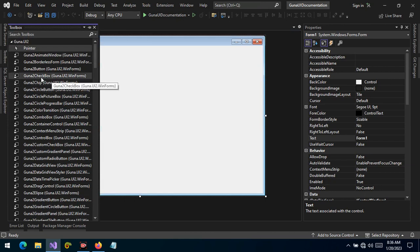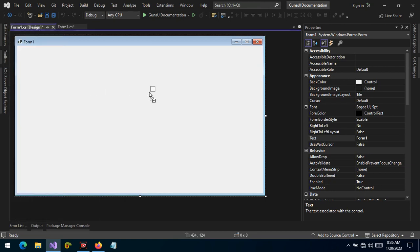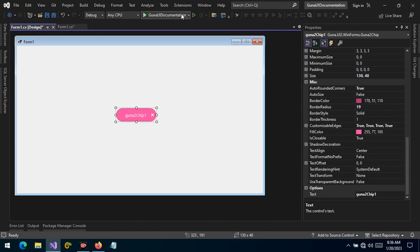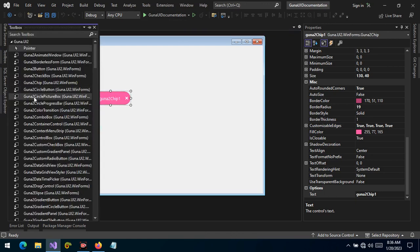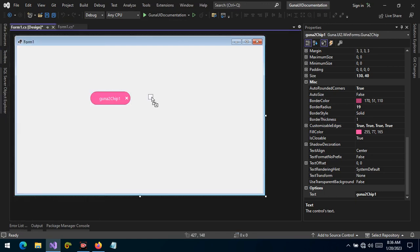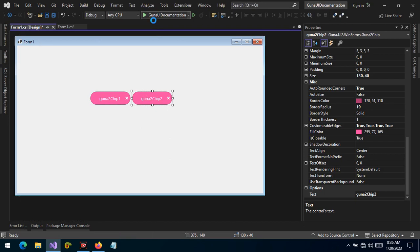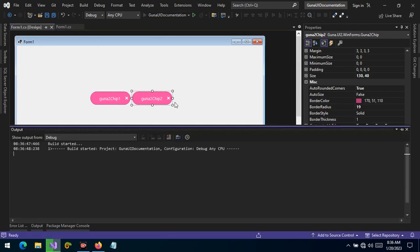There we have the chip control. So out of the box, the chip control allows the user to trigger some action. What do we mean by that? Well, let's drag two chip controls and let's run the project.